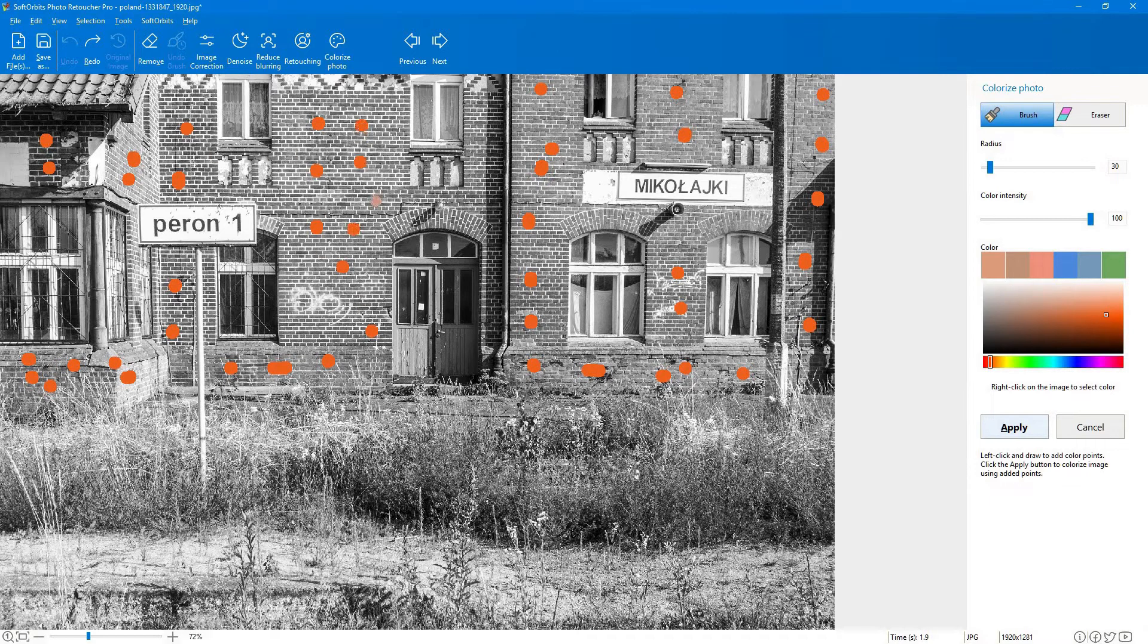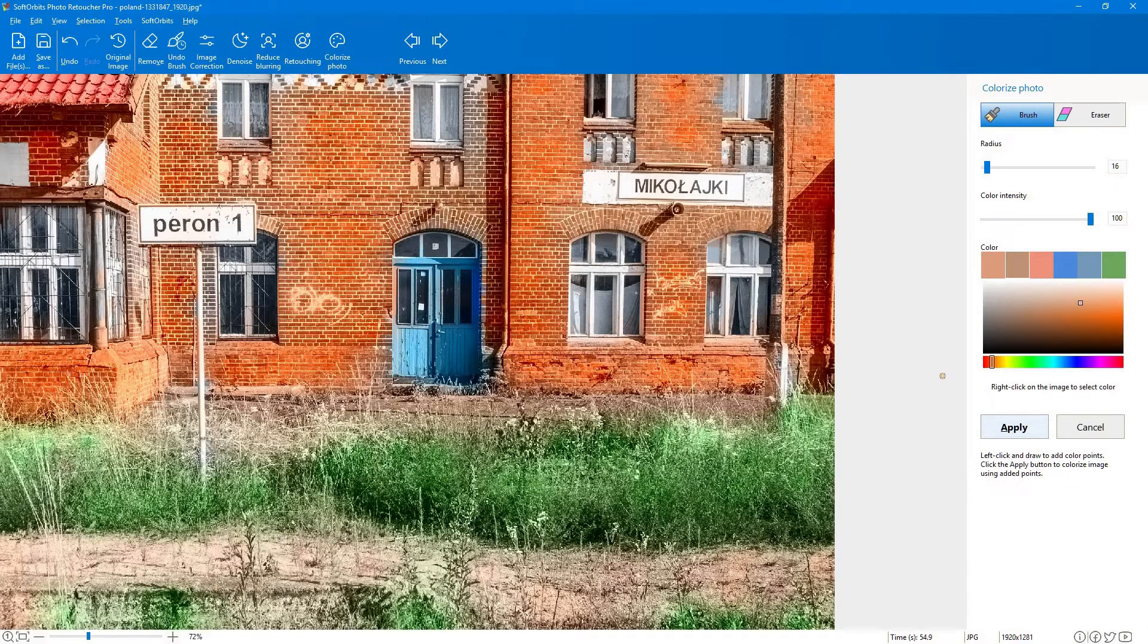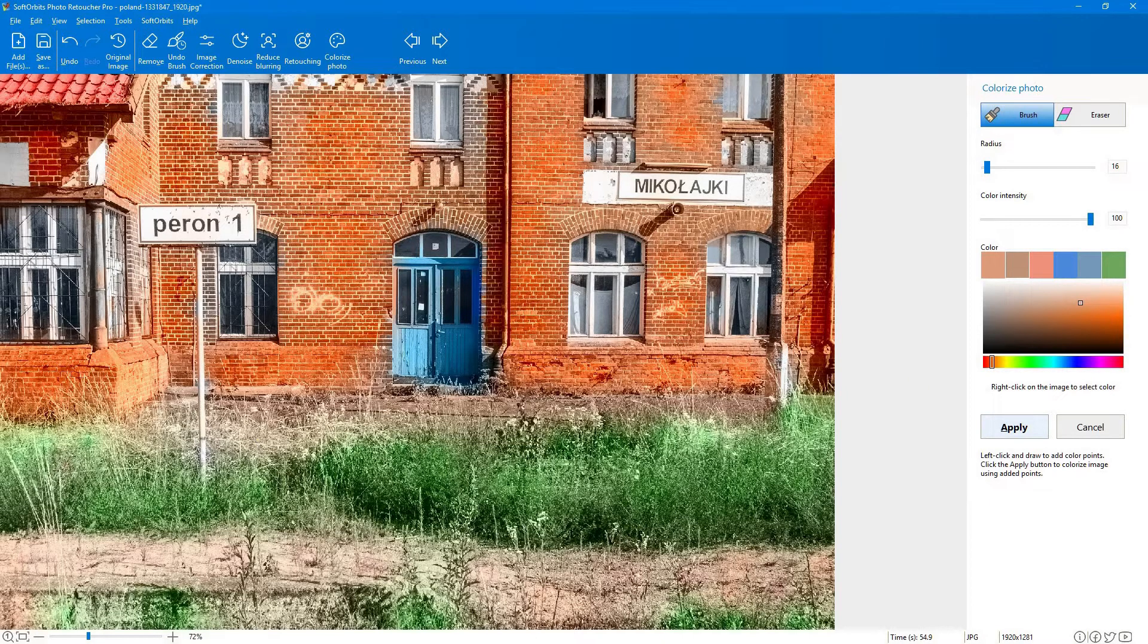You can find this option under the list of tools on top. No matter what the black and white image looks like, Photo Retoucher will analyze the areas and fill them with different colors on its own.